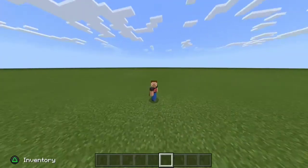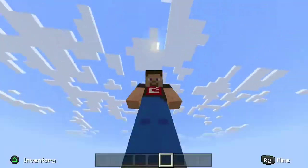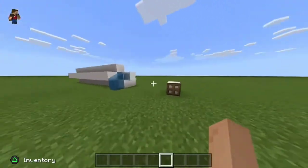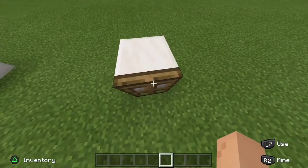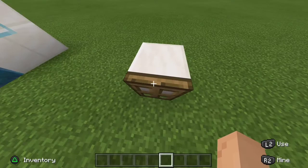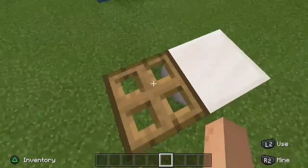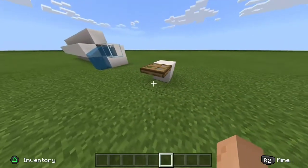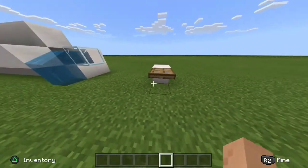Hello everyone, today I will be showing you how to crawl in Minecraft Bedrock Edition. In Java Edition, you can just walk up to a trap door and flick it down, flick it up like this, and then you'll be crawling. I'll put footage of that to show you how it looks.